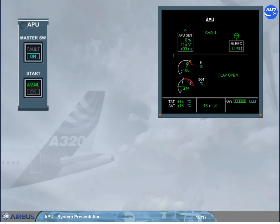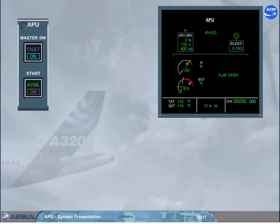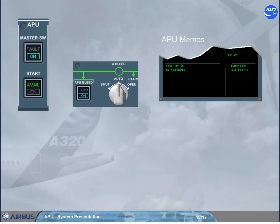Note: the AVAIL indication also appears in green on the ECAM APU page. On the start push button, the ON light goes off and the green AVAIL light comes on. As soon as the APU bleed push button switch is set to ON, the green APU BLEED memo replaces the APU AVAIL memo on the engine warning display, indicating that the APU bleed valve is open with bleed air pressure available.